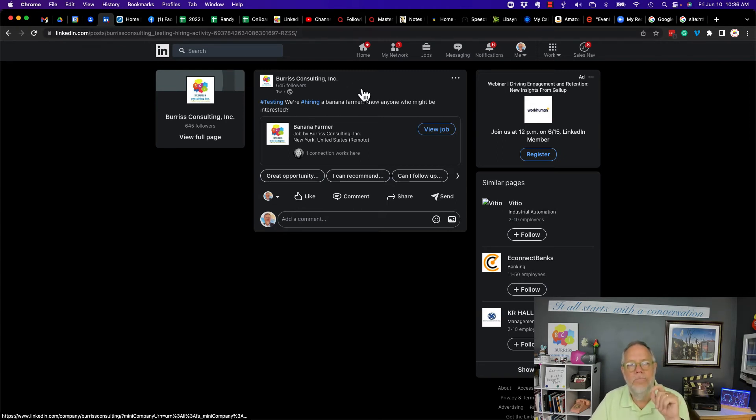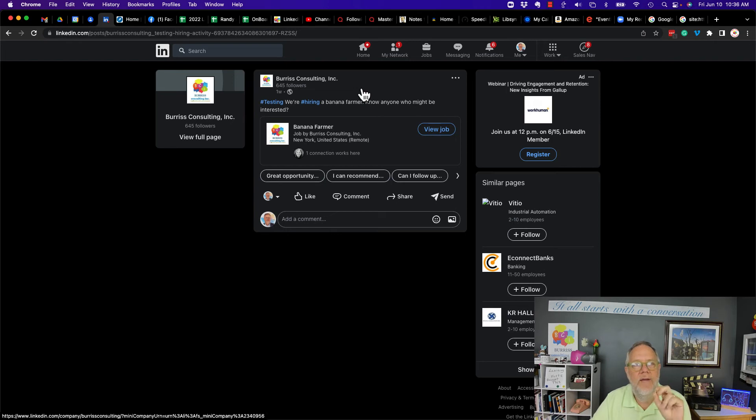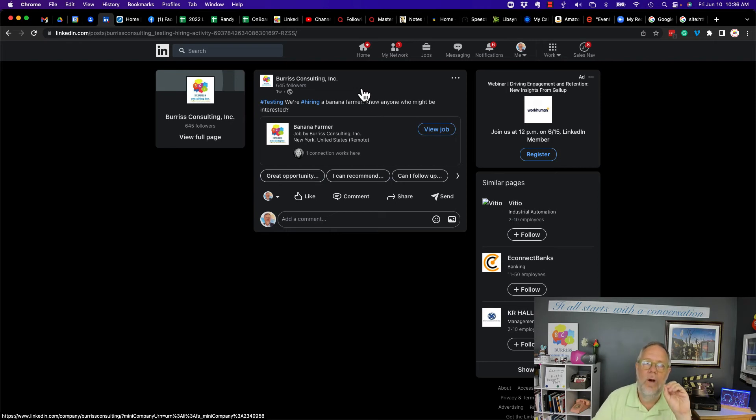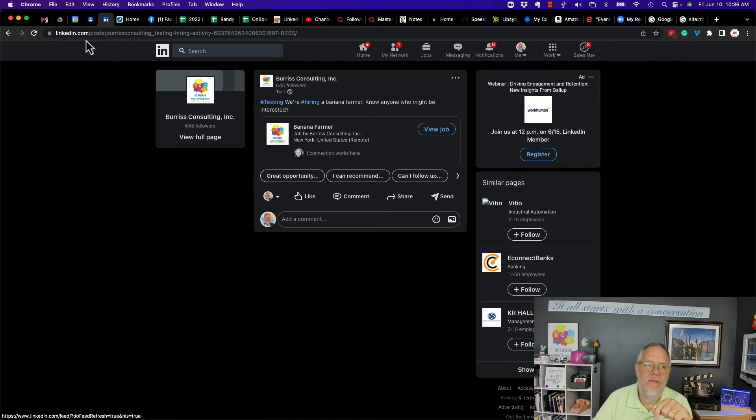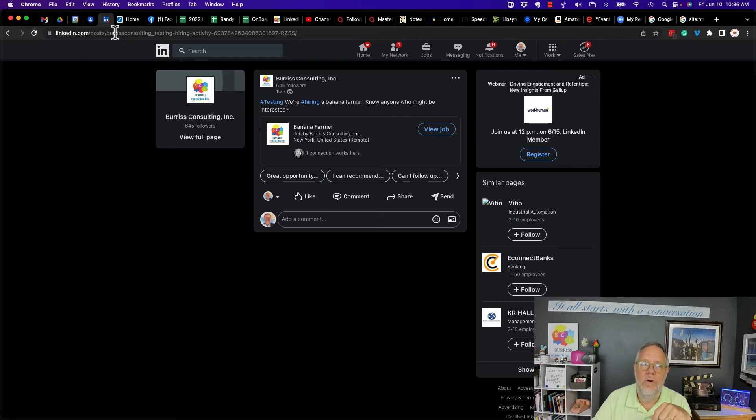So an idea would be to do a Google search and maybe create a Google alert for all new content that is in linkedin.com slash post that includes the word Burris Consulting.